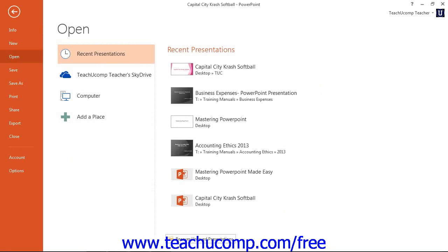In the area to the right of the command panel, select the Recent Presentations command. Then look at the bottom of the pane that appears to the right. You should see a button far at the bottom of the Recent Presentations section. Click this Recovered Unsaved Presentations button to launch an open dialog box that displays recovered copies of unsaved presentations.